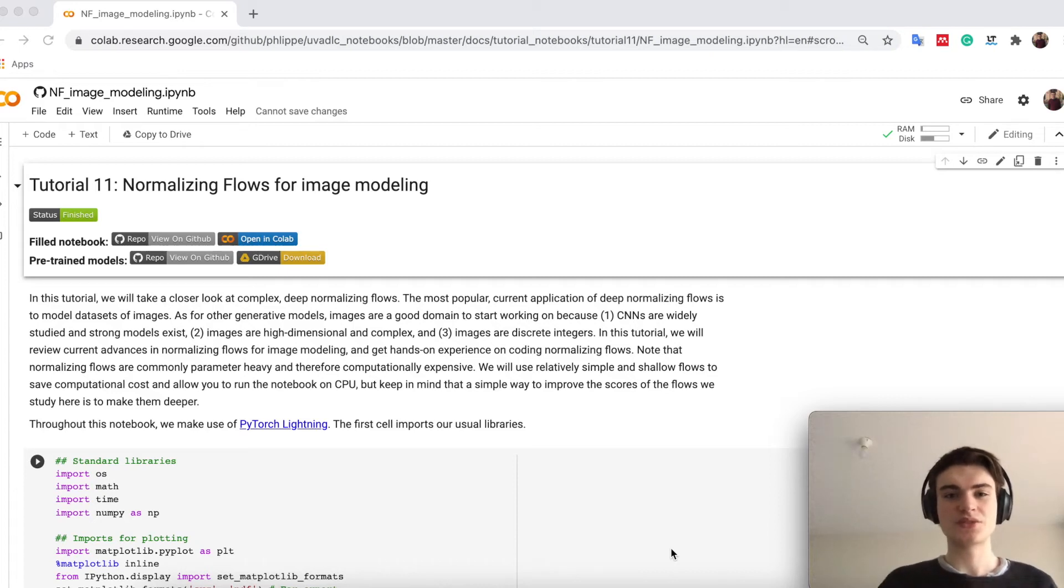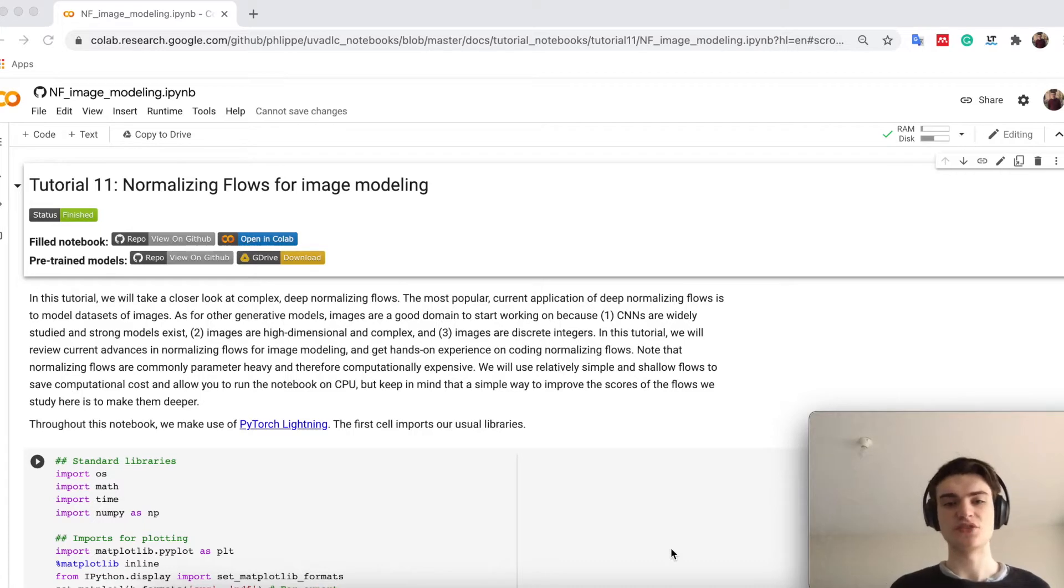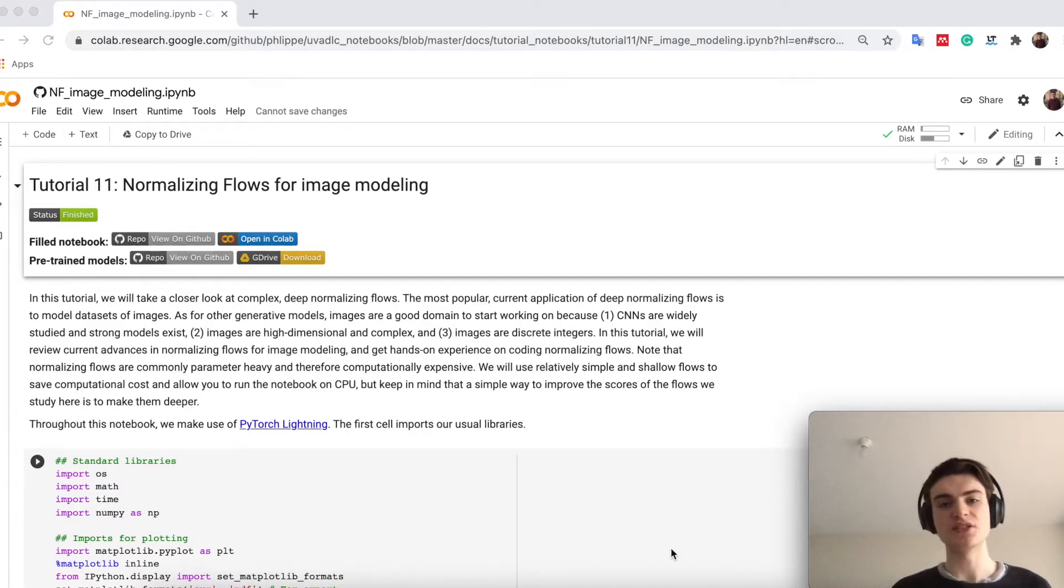Welcome everyone to tutorial 11, and in tutorial 11 we will be talking about normalizing flows, specifically here on image modeling.